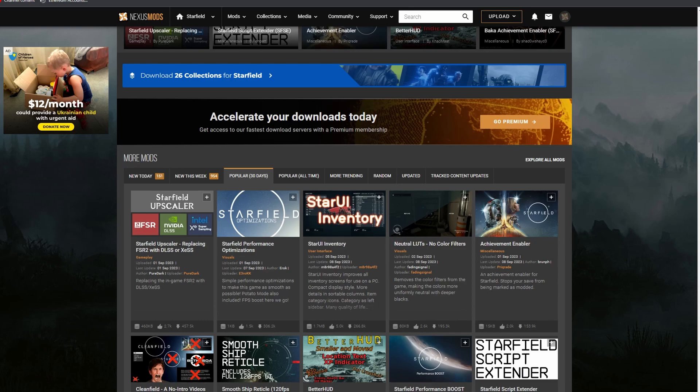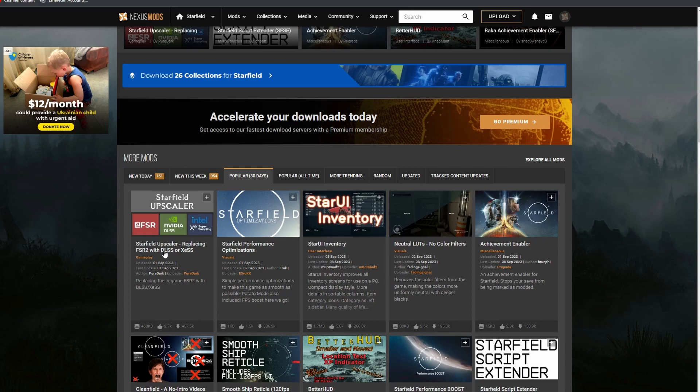First things first, if you're going to install any mod, generally you're going to want to get it from NexusMods.com. Go to Google and type Nexus Mods Starfield. You're going to come up to a screen like this, and the most popular mod is going to be the one we're downloading: the Starfield Upscaler, replacing FSR2 with DLSS or XeSS.